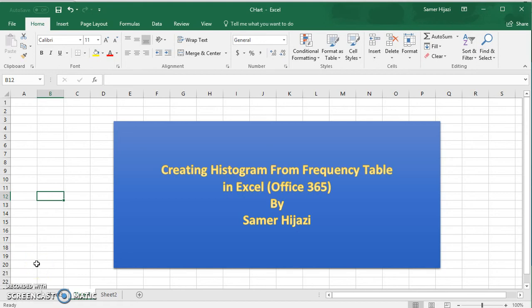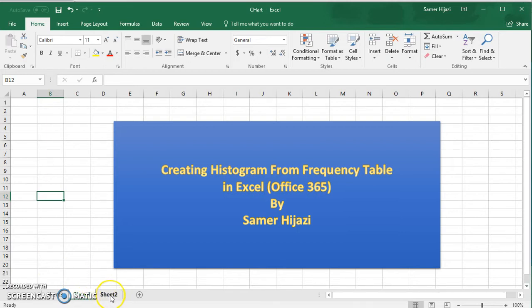In this video we will create a histogram from a frequency table using the column chart in Excel. In another video later on we'll be creating a histogram from a data set using the data analysis tool file that comes with Excel.